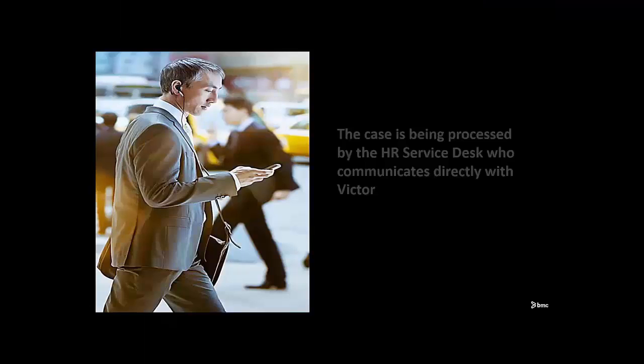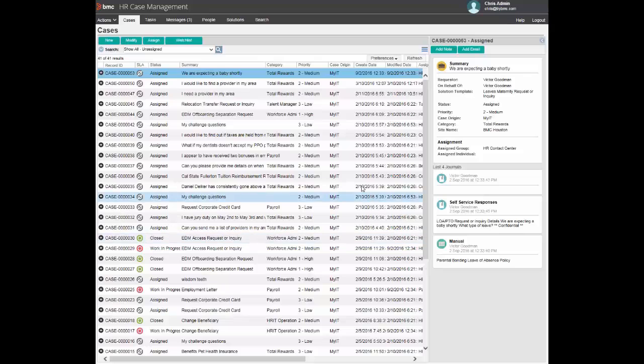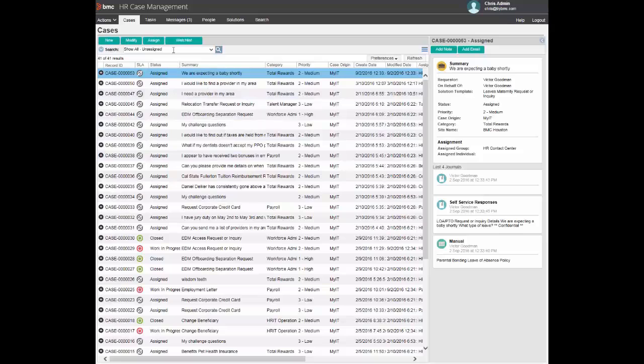Now let's turn to the HR Service Desk and see how Victor's request is processed. The HR Service Desk agent can have a list of open requests. For this example we will search for Victor's request using the keyword baby.